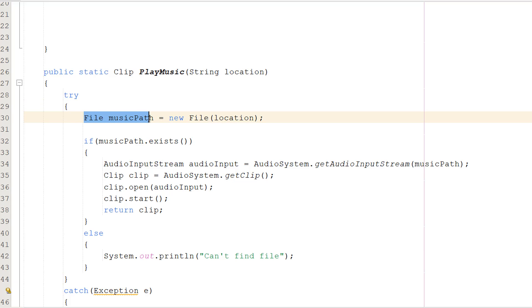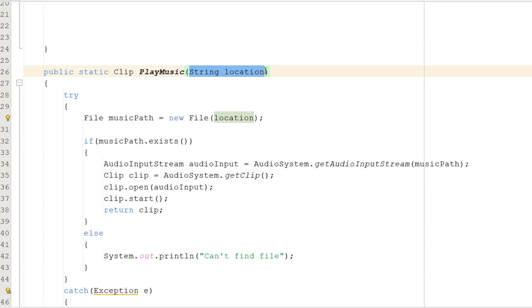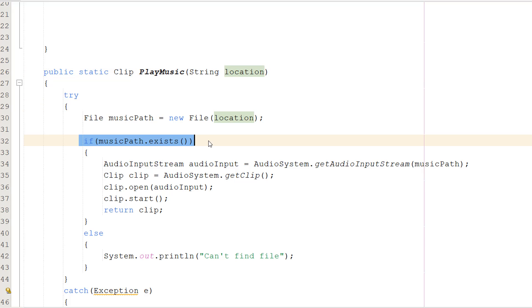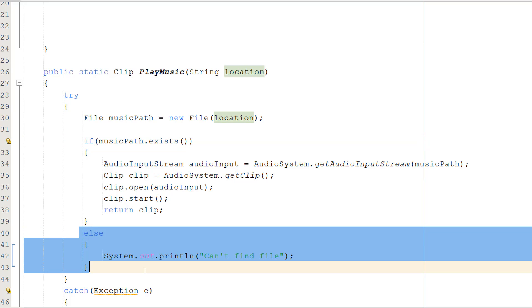We're going to do File musicPath equals new File location. This creates a file object so we can interact with the music file based on the file location. Then we do if musicPath.exists - we want to make sure there's actually a file for this file object. If it does exist, we've got audio to play. If it doesn't, we do System.out.println can't find file.